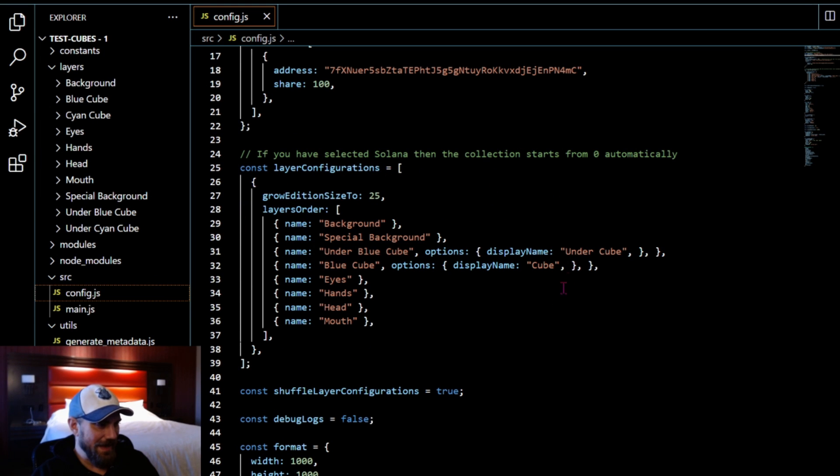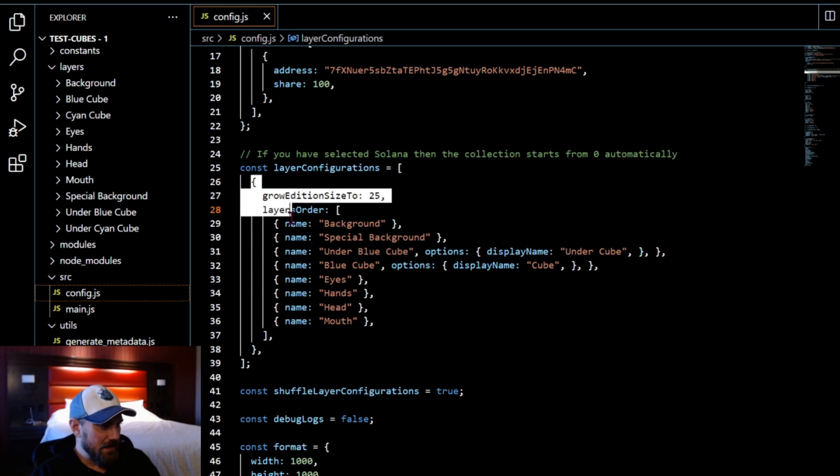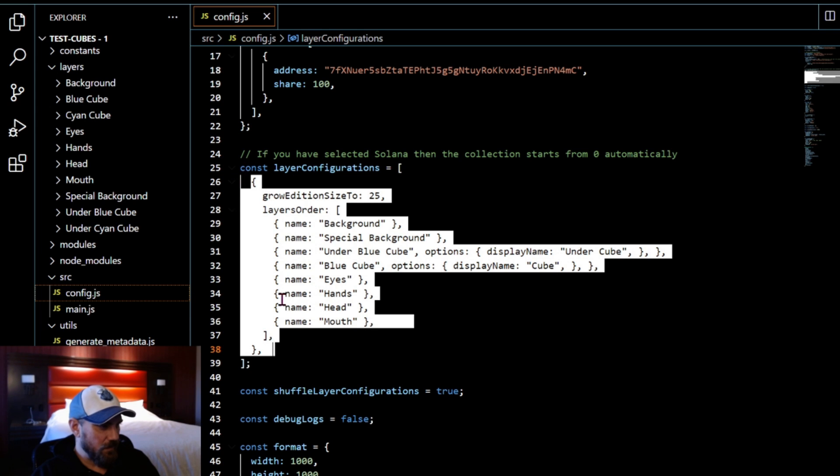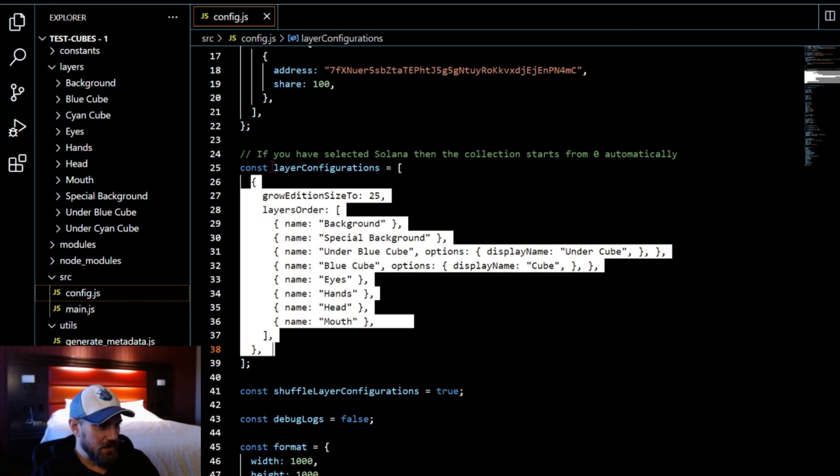Today we're going to strictly stick to just generating different versions of characters and what you need to get that done. The main thing is when you come down here and you have your constant layers, you're going to see right there it says grow edition size to two.